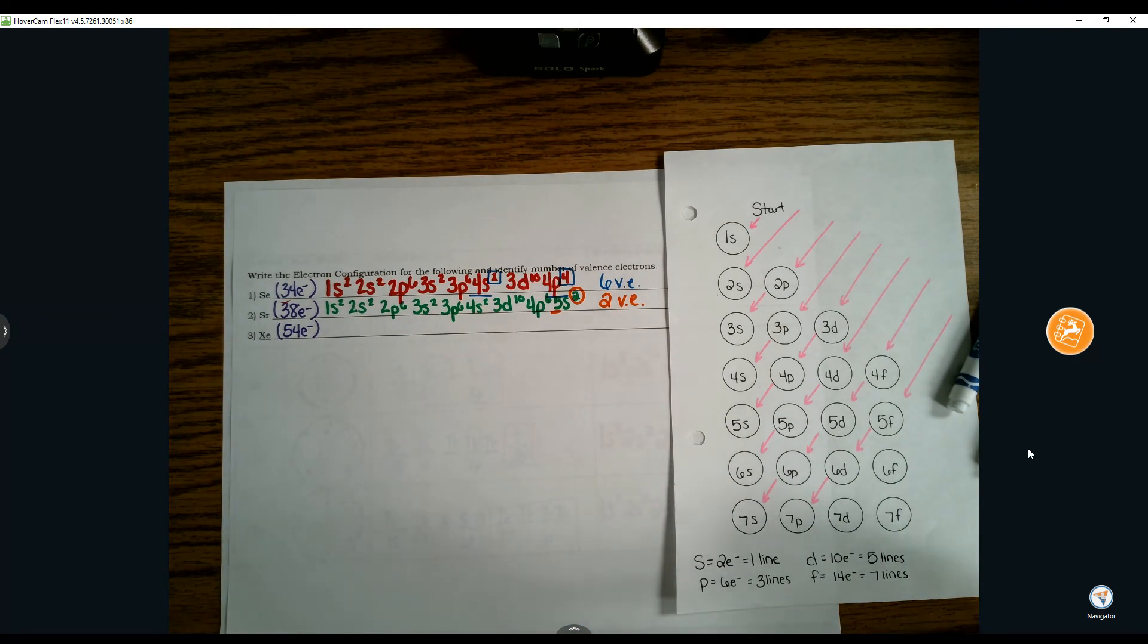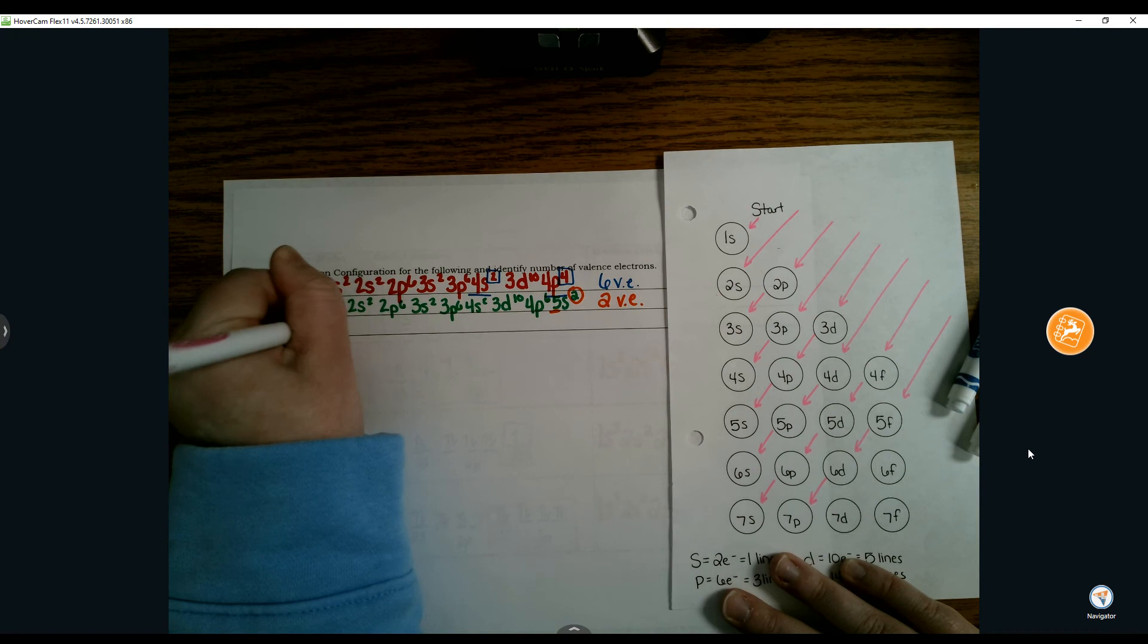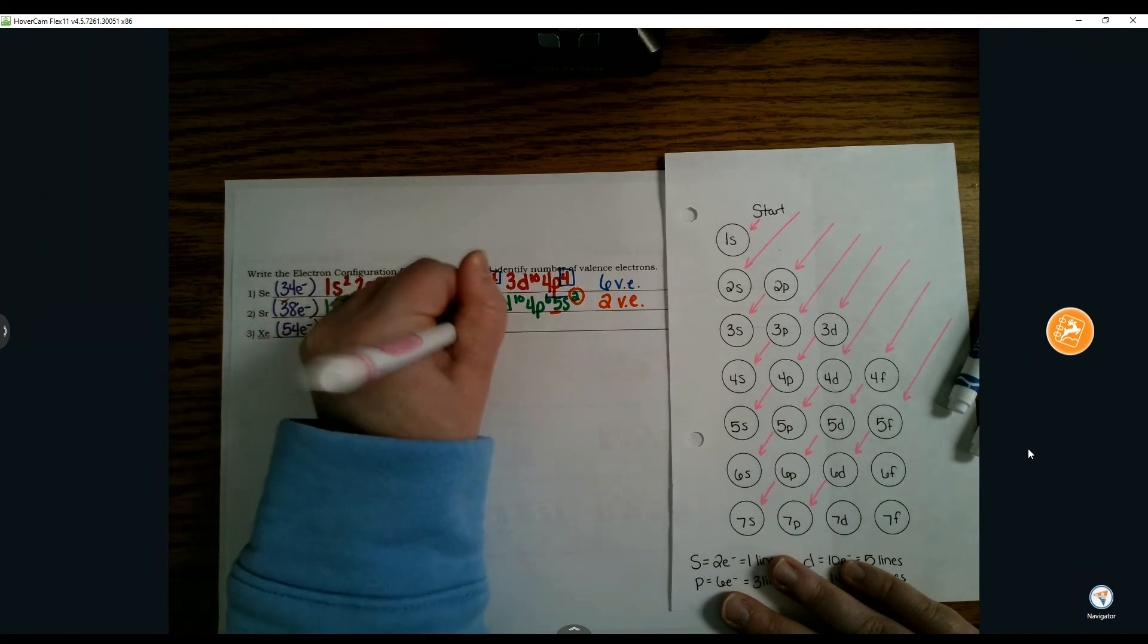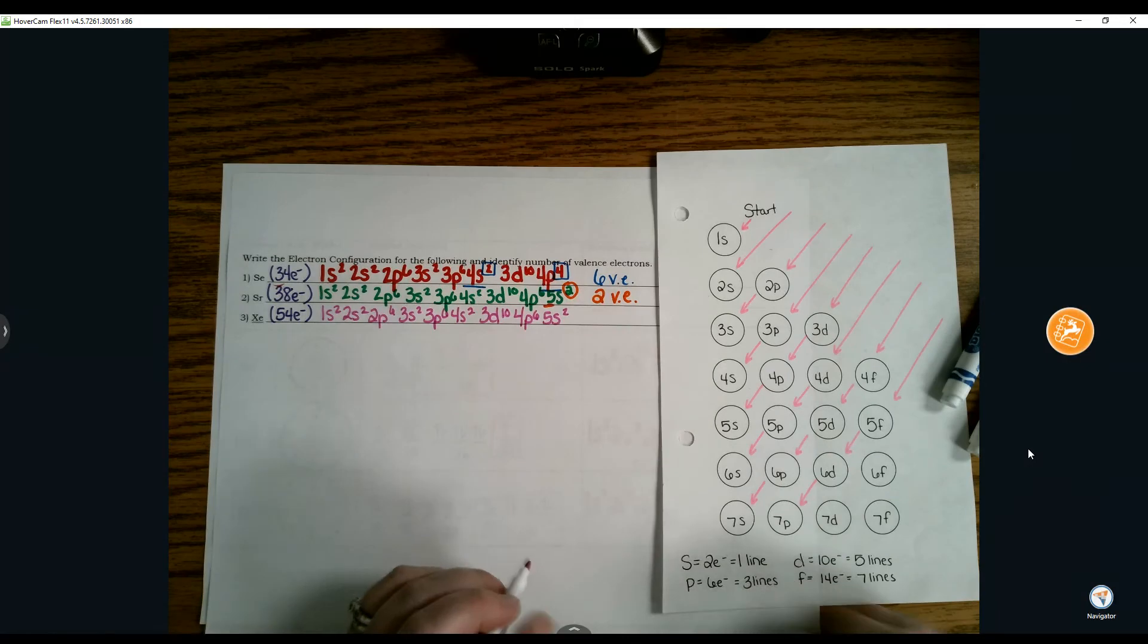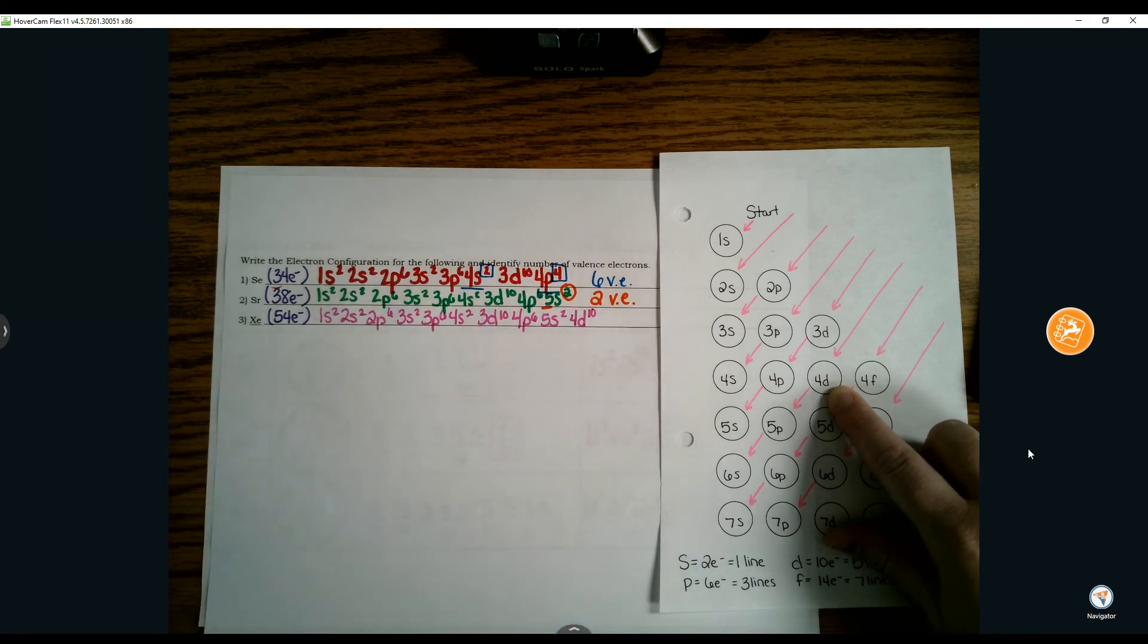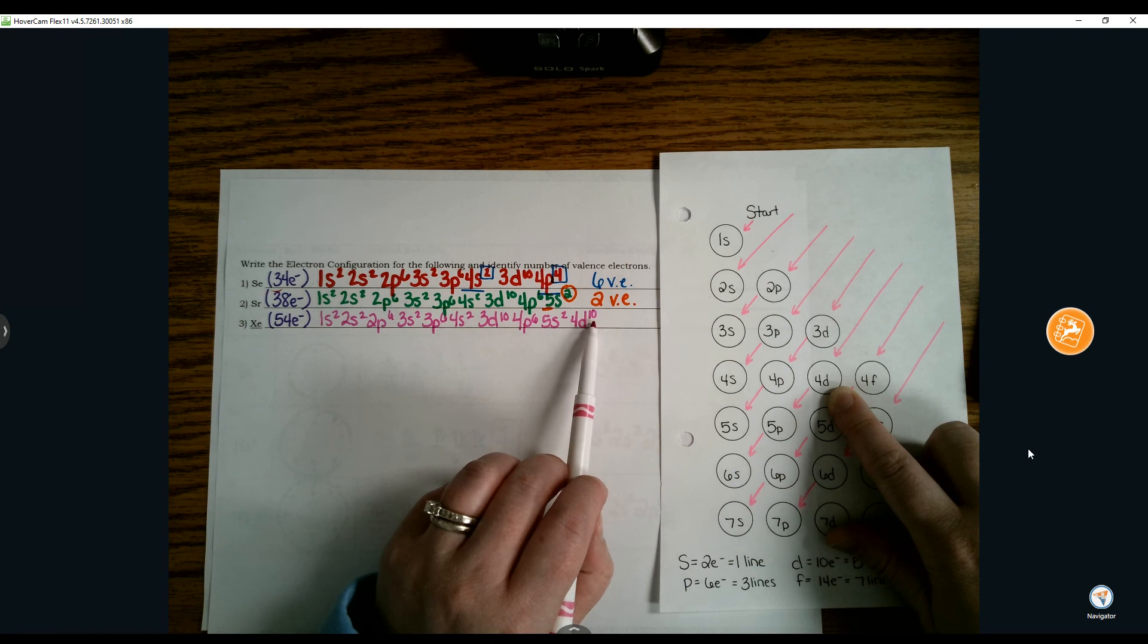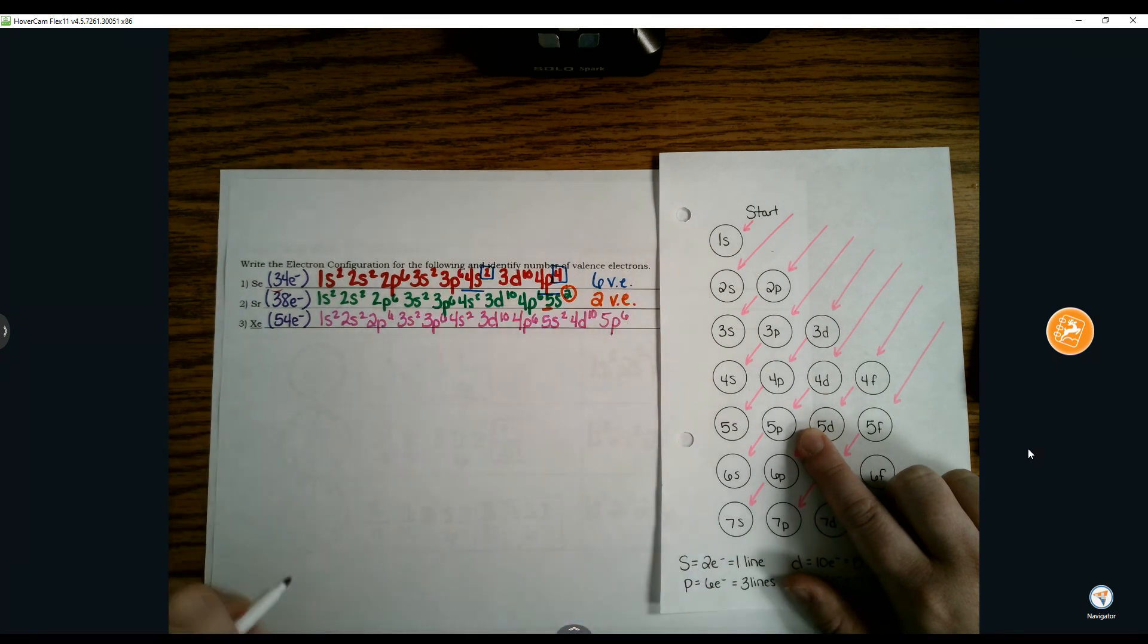The last one is xenon with quite a few more electrons than these last two examples. As we look at this one, we can carry everything on from strontium, the 1s2 all the way to that 5s2. Recall that 5s is full, so I need to pick up with my roadmap to determine where I'm at. Following my next arrow, I follow it down to 4d10. So I'm at 48 electrons currently.